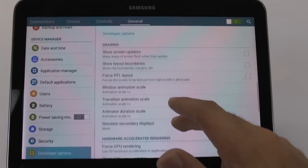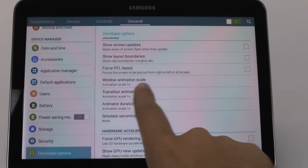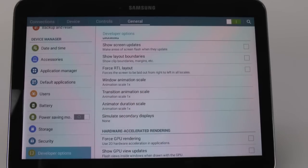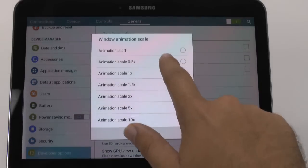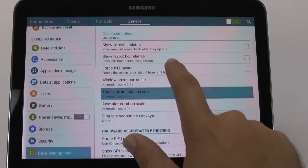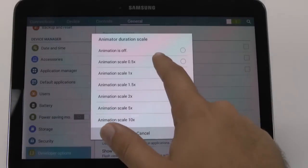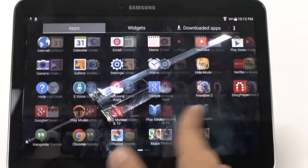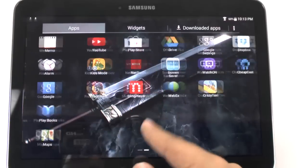Now, as we scroll down here, you will see what makes the tablet faster: Window Animation Scale, Transition Animation Scale, and Animator Duration Scale. Switching these all from 1x to 0.5x will actually speed up every movement on your tablet so that it essentially moves quicker.